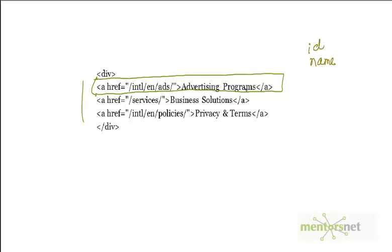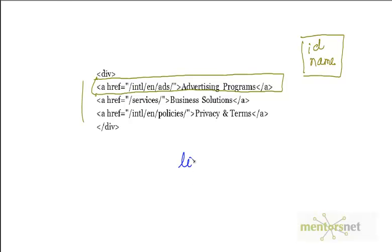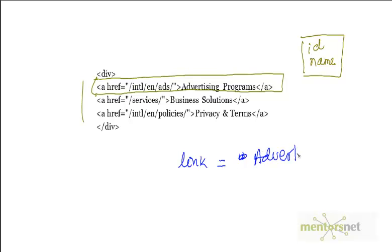Selenium gives you another option. If you see there is a link, then you can just write link= followed by the link name. The link name is Advertising Programs. No double quotes, no single quotes, just this is going to work.